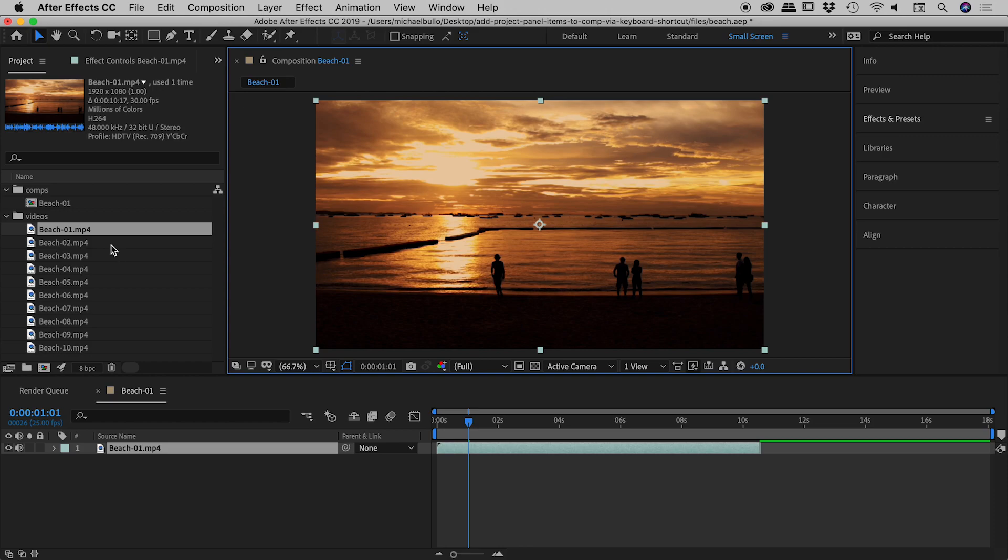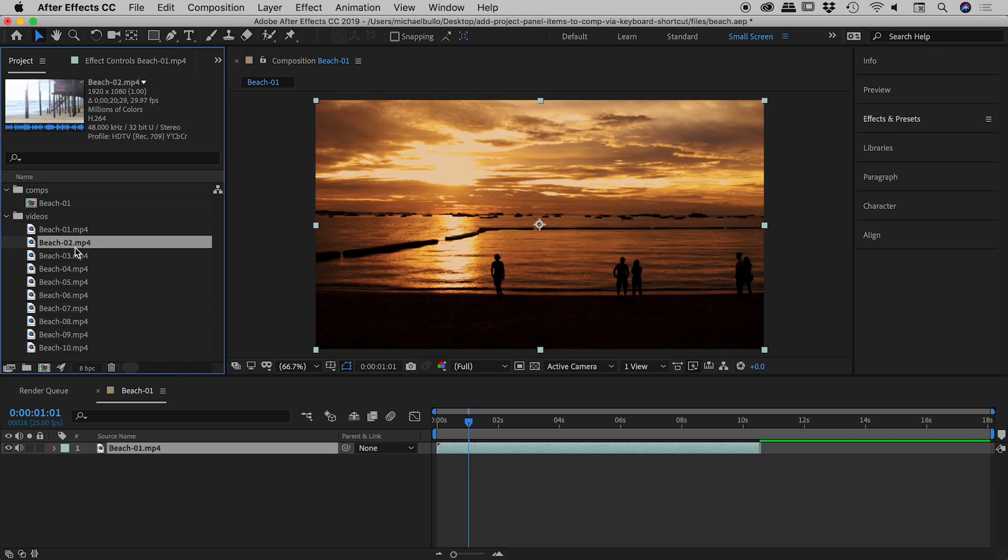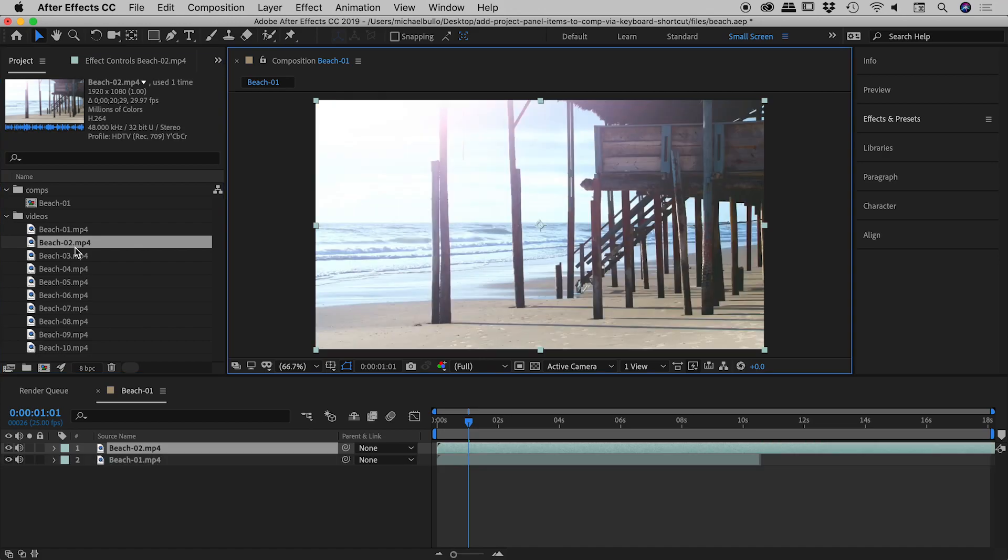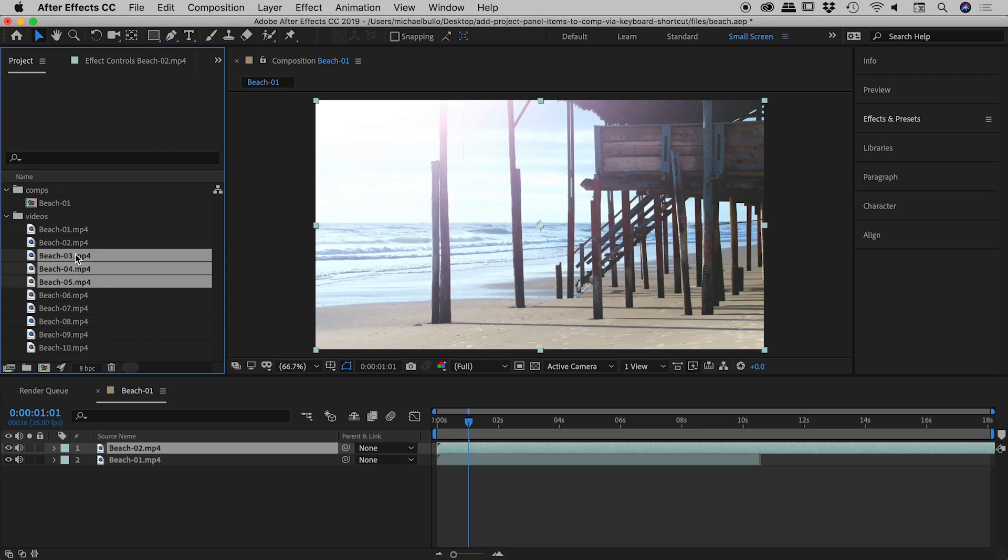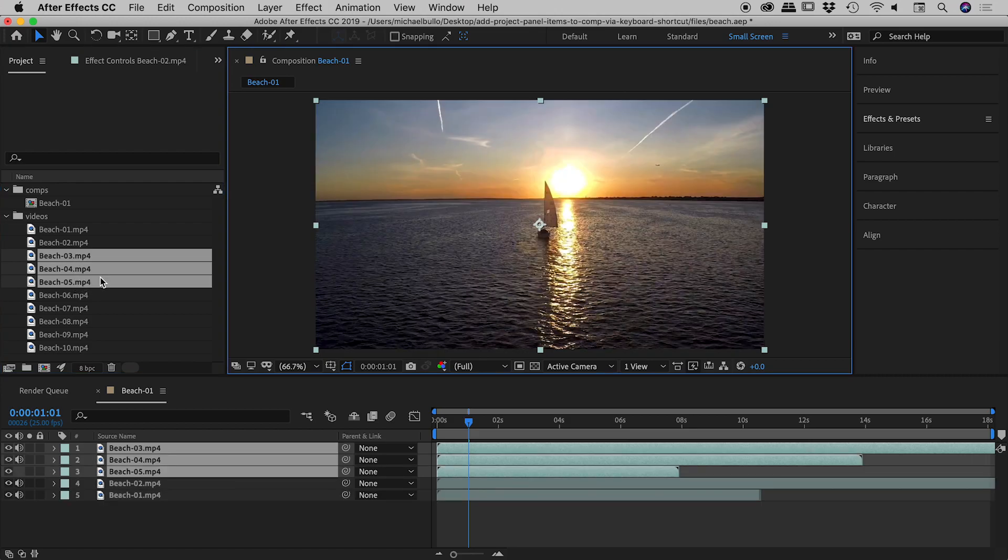If I click on Beach 2, Command or Control forward slash, it jumps in. Now, if I want to do a whole bunch of videos, I can click on Beach 3 here, hold down my Shift key, click on Beach 5, so I now have three videos selected. Same keyboard shortcut, and all three videos jump down here into my timeline.